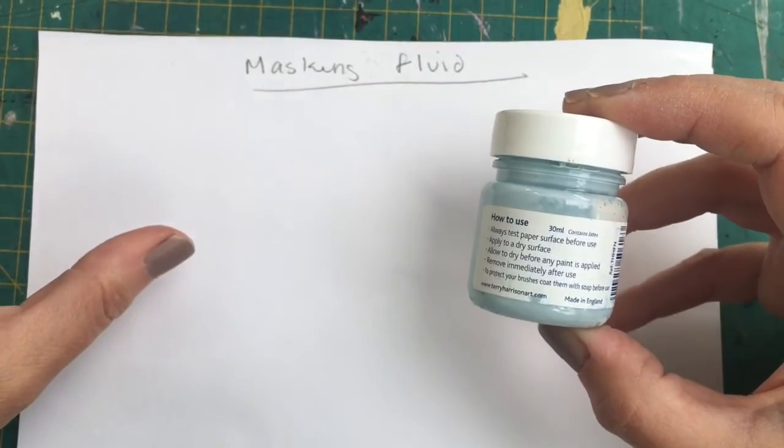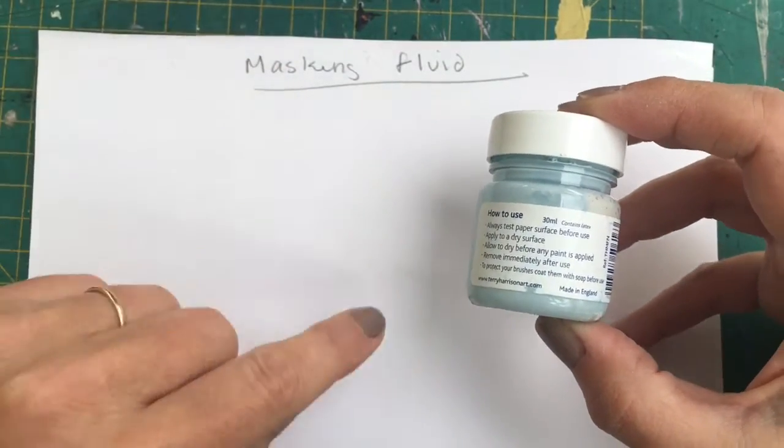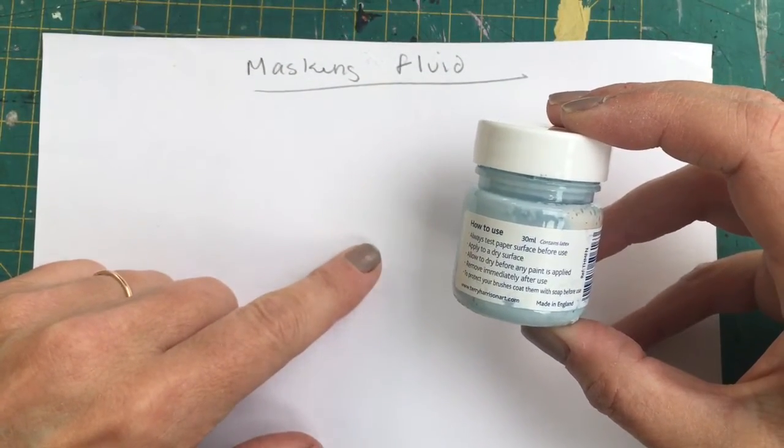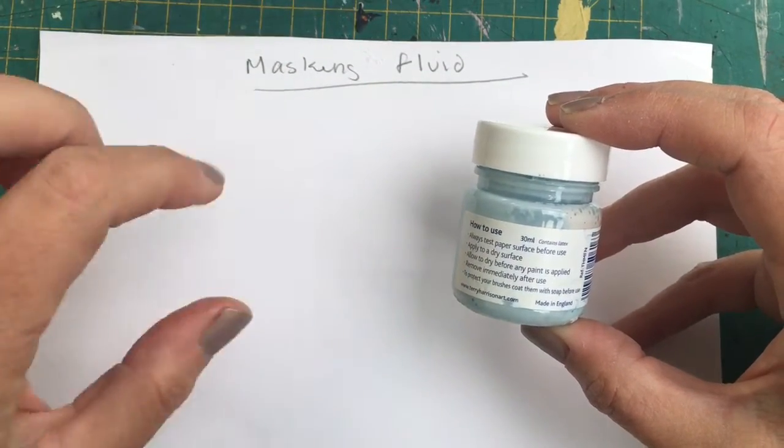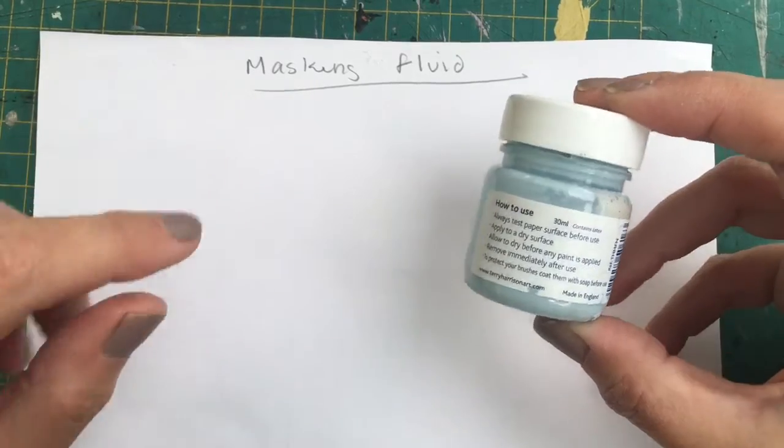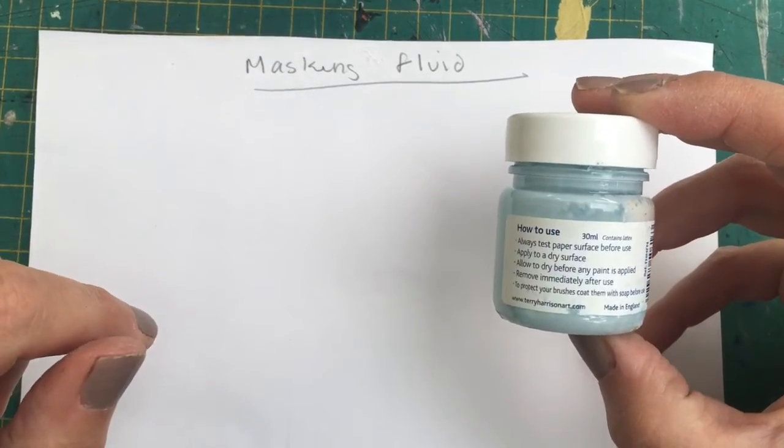So once your watercolor has dried, you just rub this off, and it reveals the white surface which is underneath.